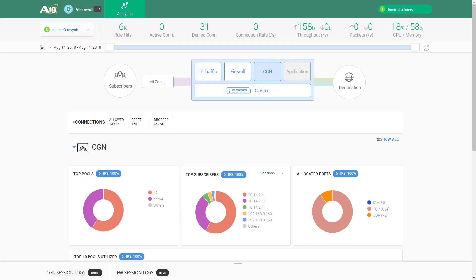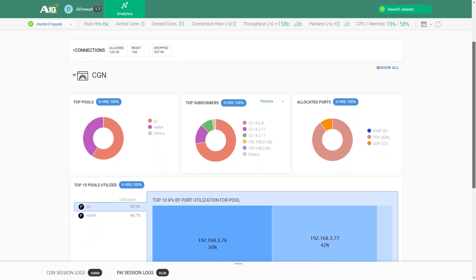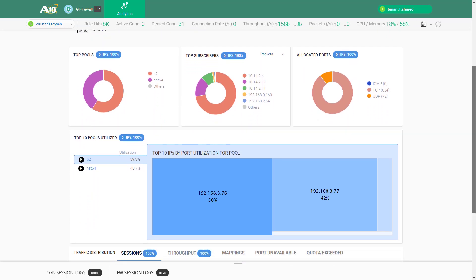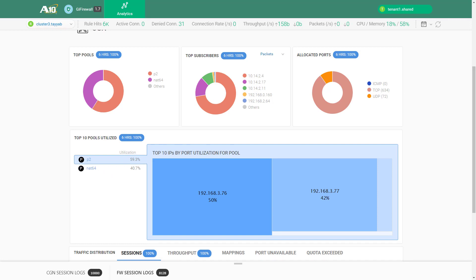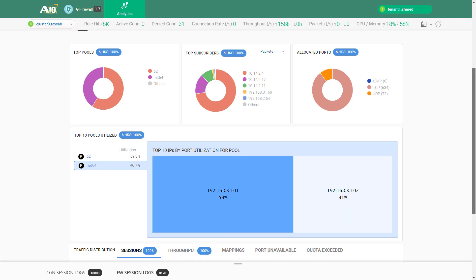This list can be filtered on the basis of sessions or packets. The chart of NAT pool utilization enables monitoring for any attack on the NAT pool by looking at the corresponding list of top public IPs by port utilization.